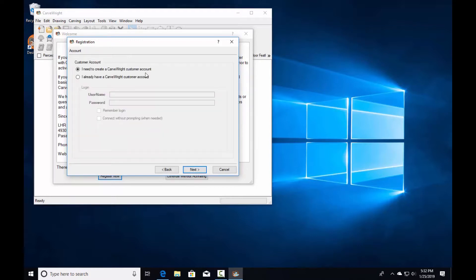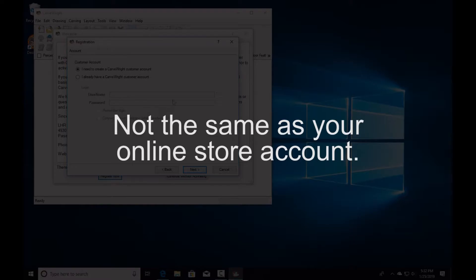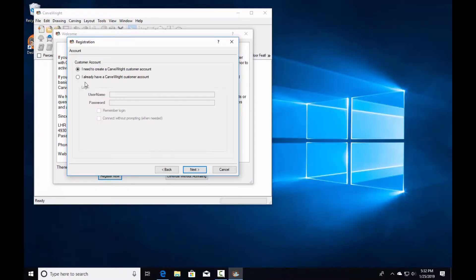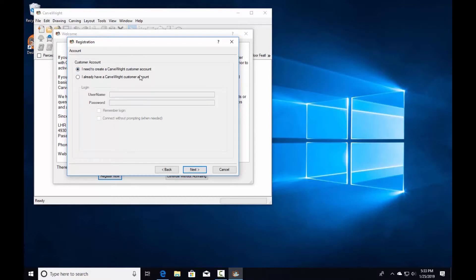Click next. This is where new customers create their CarveRight customer account. This registration account stores all licensing for your patterns and other software you activate. If you're already registered with your machine and installing on a new or upgraded computer, select that you already have a customer account and enter your username and password. We're going to create a new customer account here.